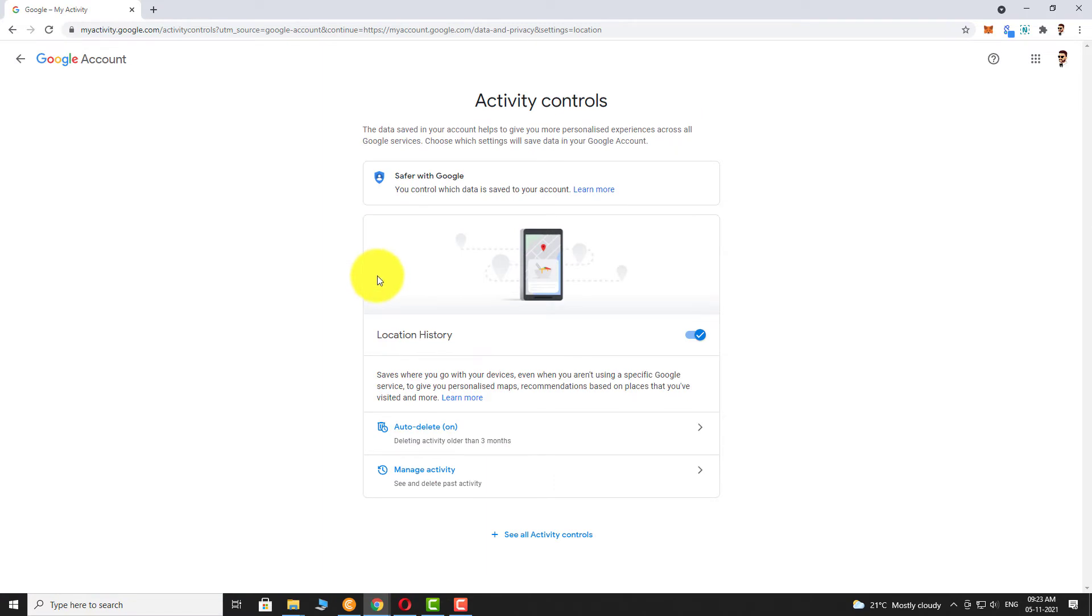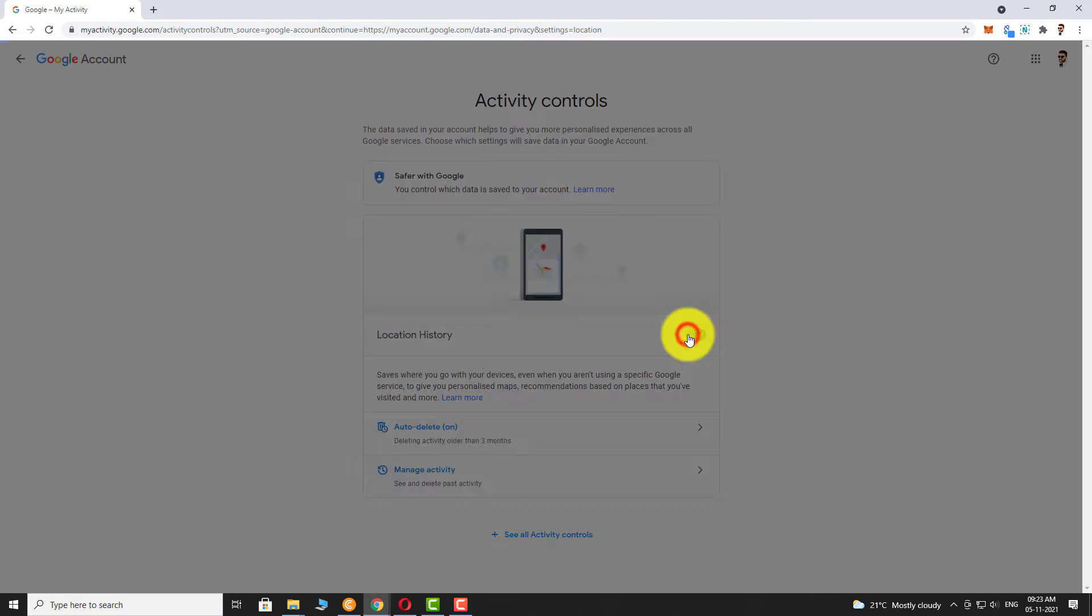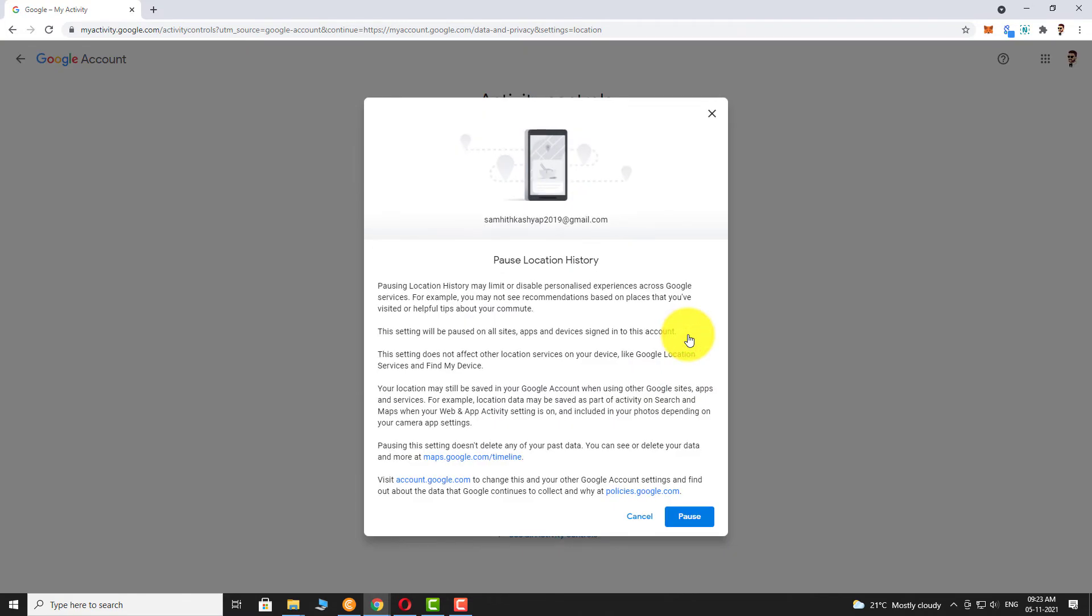Toggle the button next to Location History to turn it off. Click on Pause.